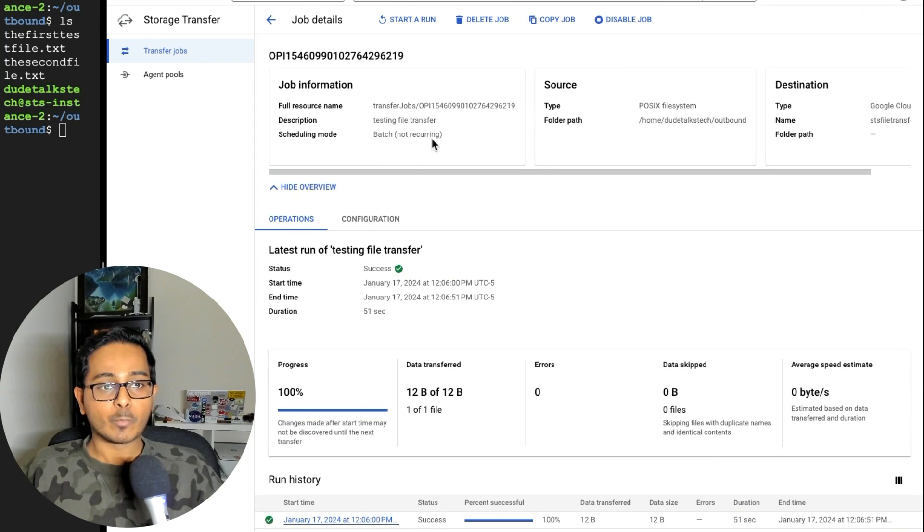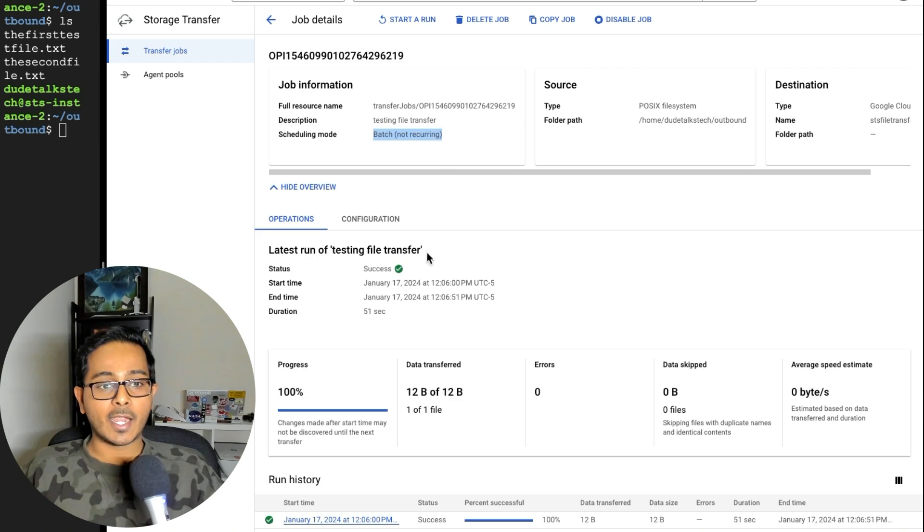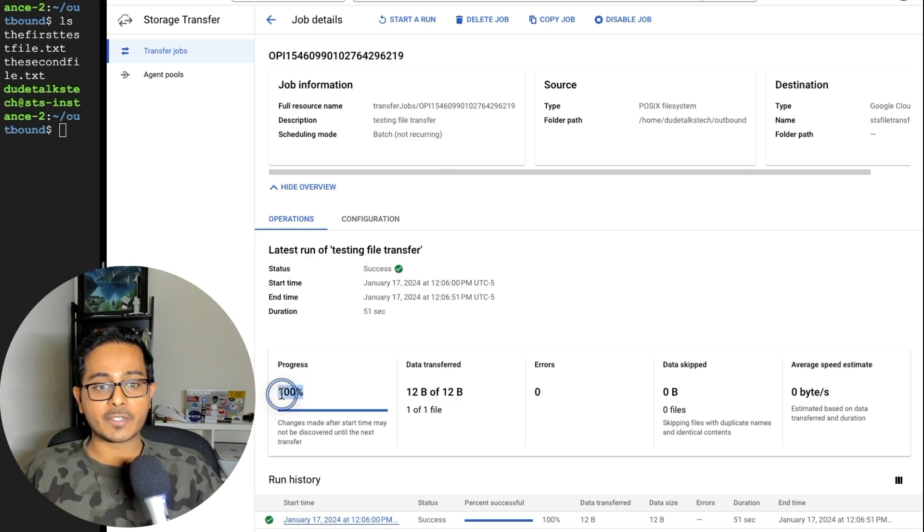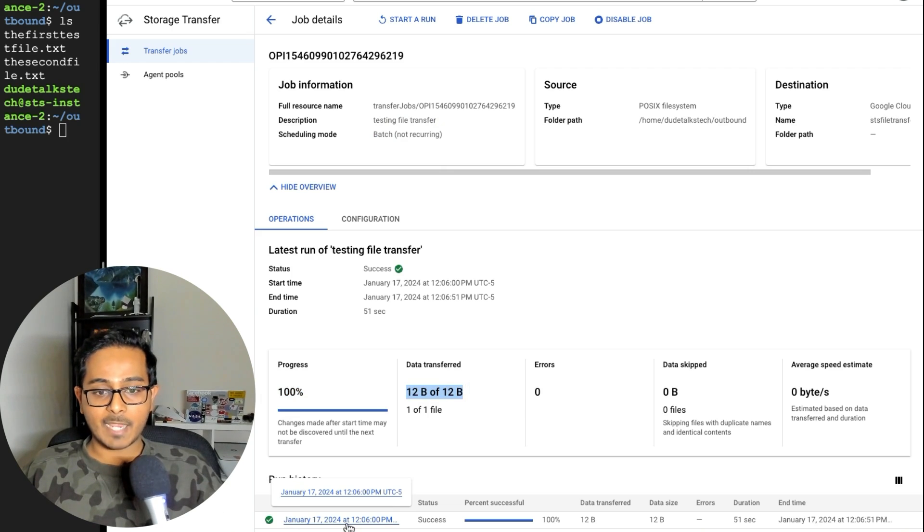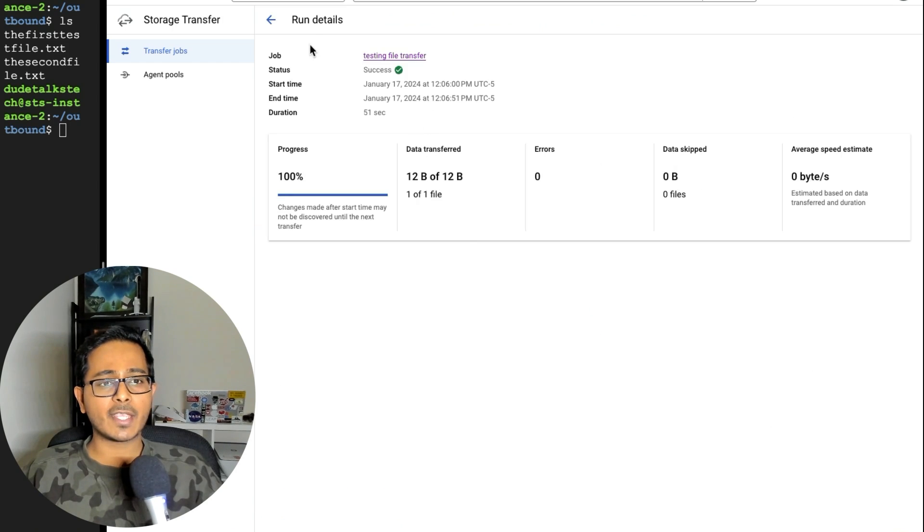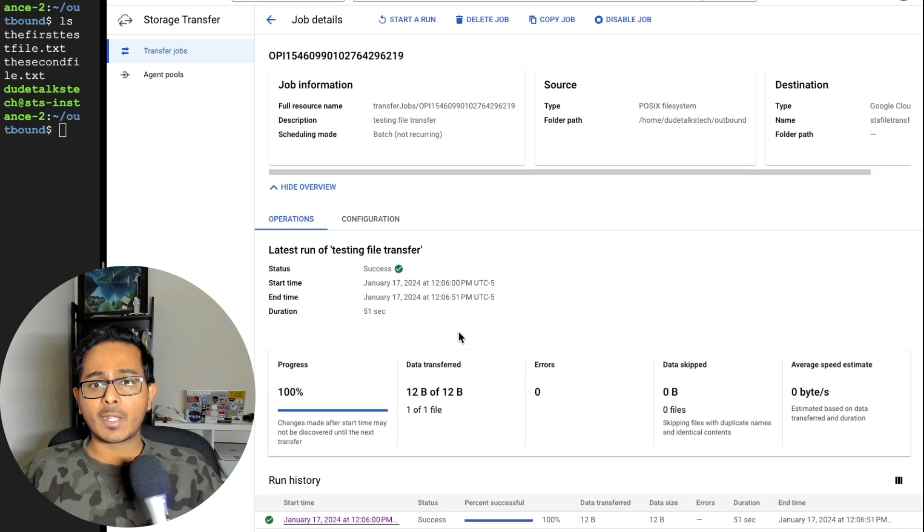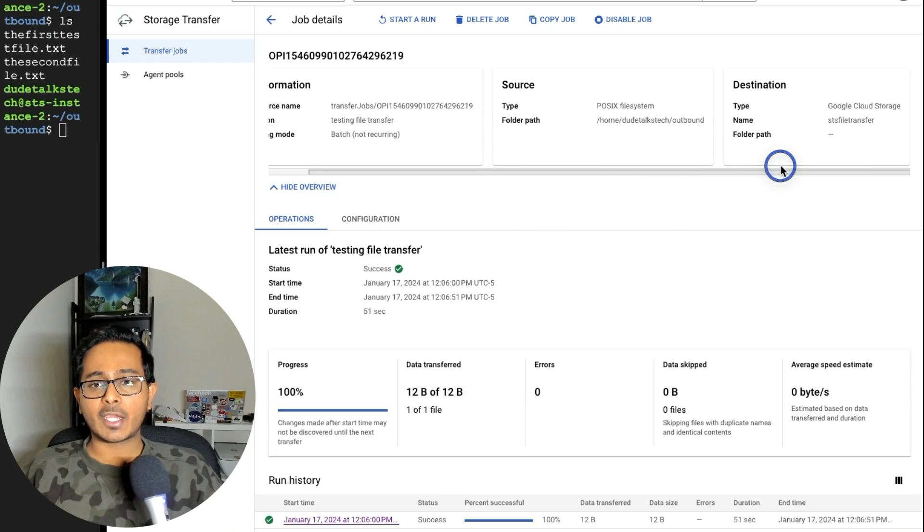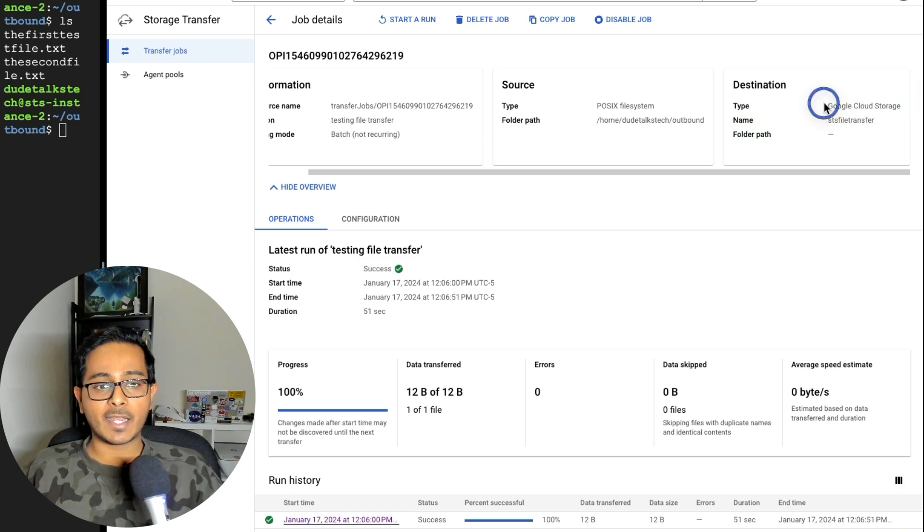This is a successful transfer job where it will show you what exactly my scheduling mode is. In this case, it's a batch, but not recurring. And if my progress is a hundred percent or not, and the size of the file and date, time, et cetera. So I'm going to select on this.